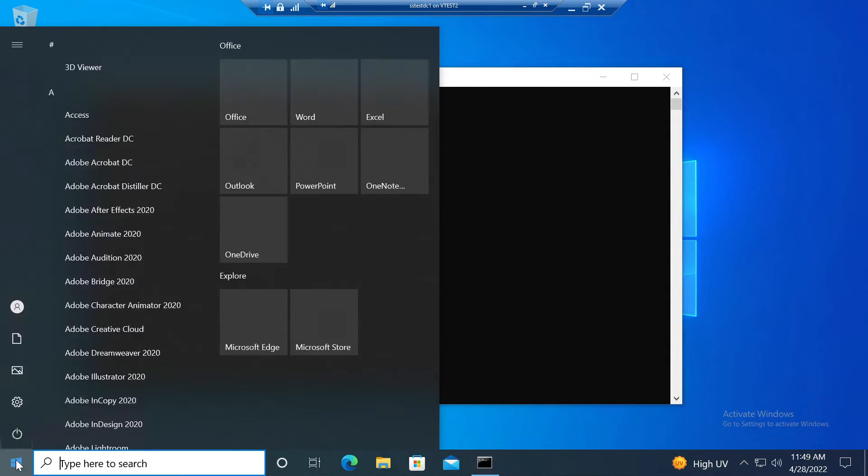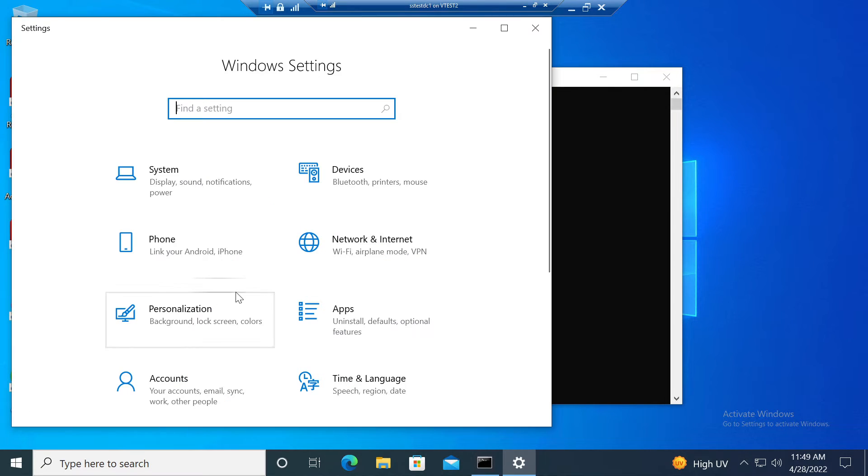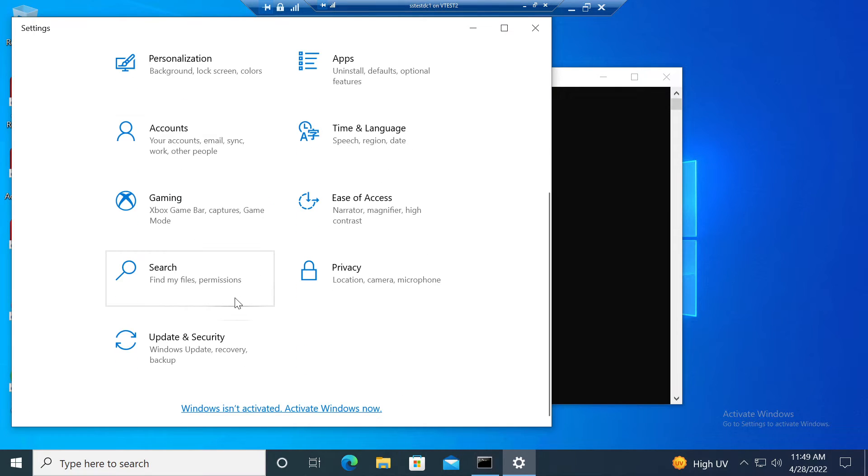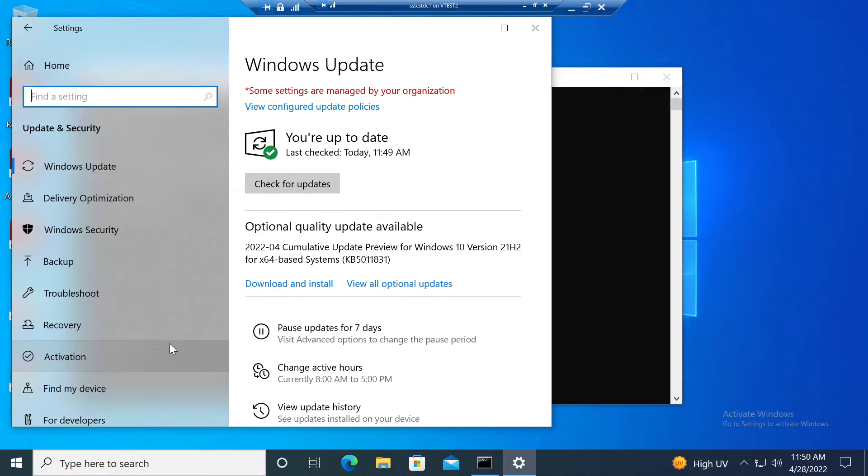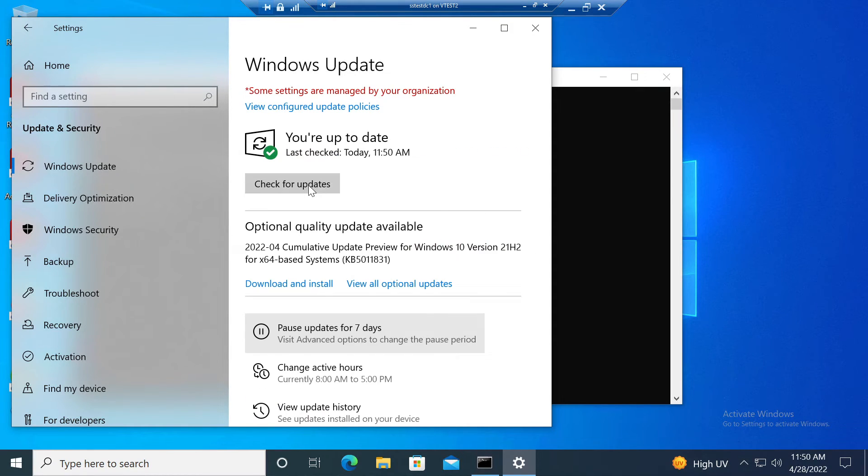Just to verify, I'll go back in now, check Windows Update again, click check for updates. Still no option for Windows 11, so great, it's been blocked.